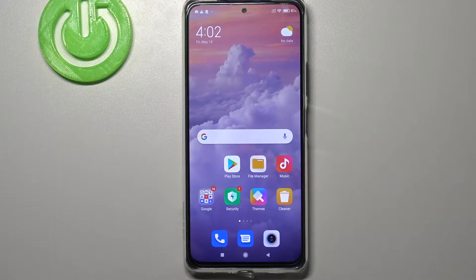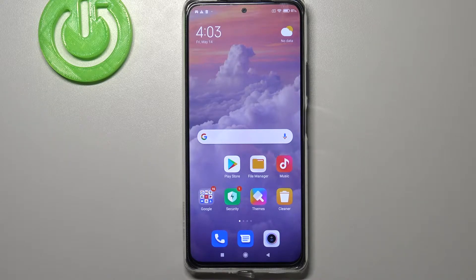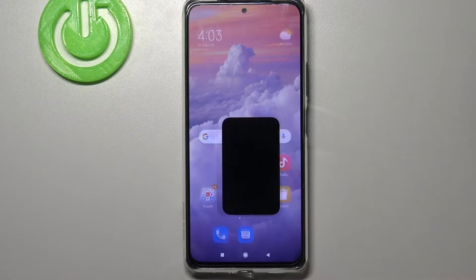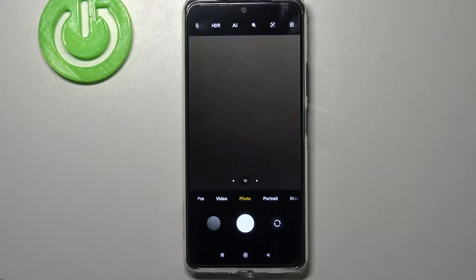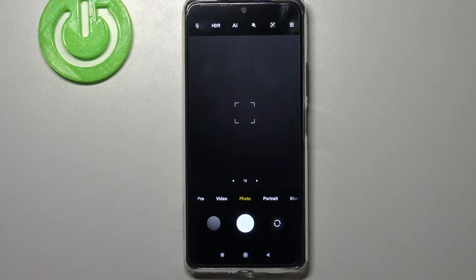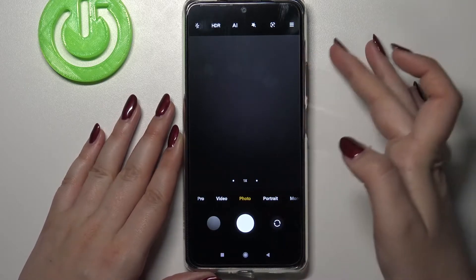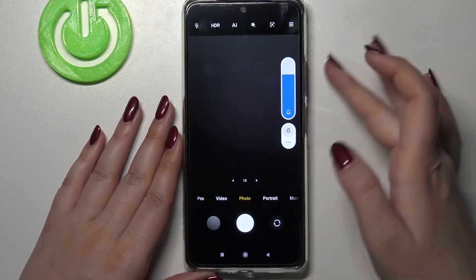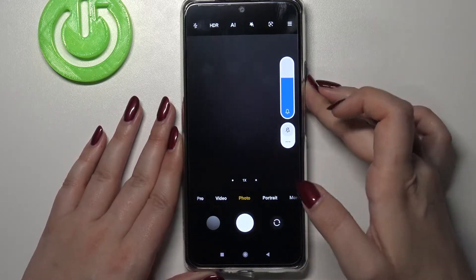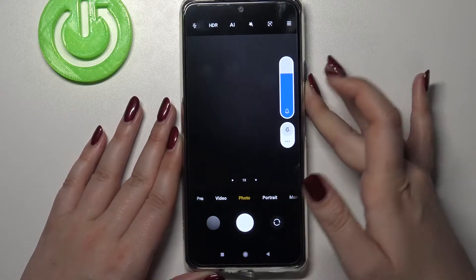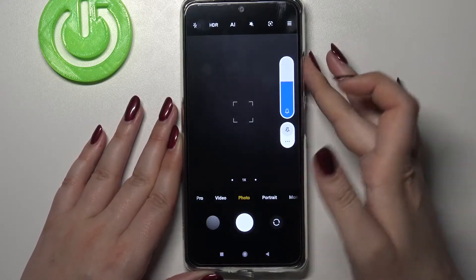Hi everyone, here we've got the Redmi Note 10 Pro and let me share with you how to change the volume buttons function in the camera app on this device. First of all, let's enter the camera app and check what the volume buttons are responsible for right now. If I press the volume up button, we can change the volume — so they've got their normal function applied.